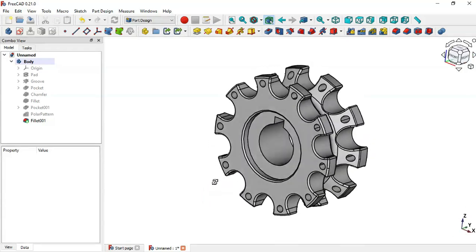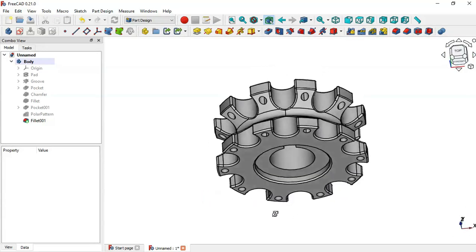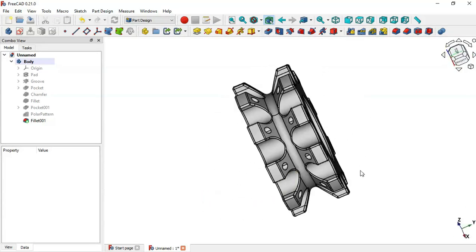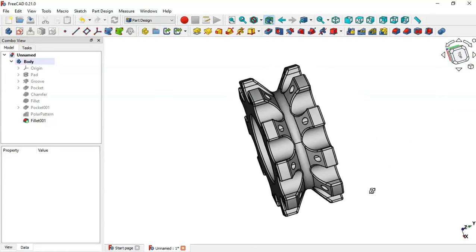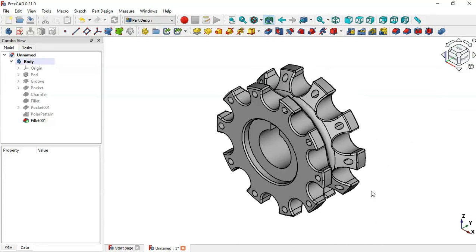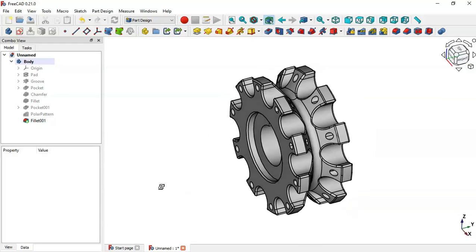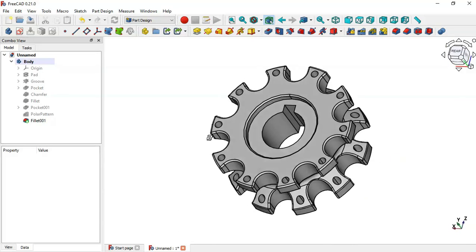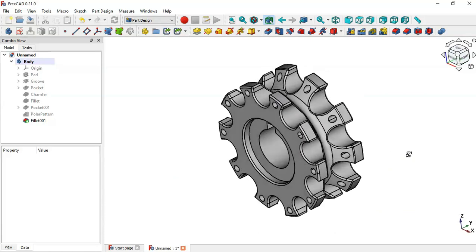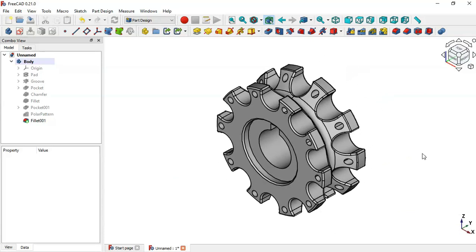Click OK and the model is complete. Thank you for watching this video — if you found it useful, please like and share it with your friends.